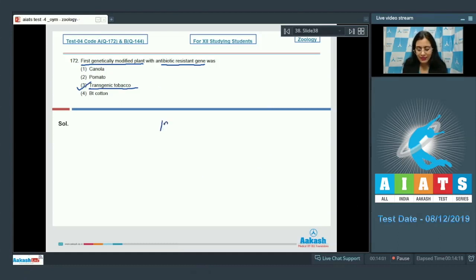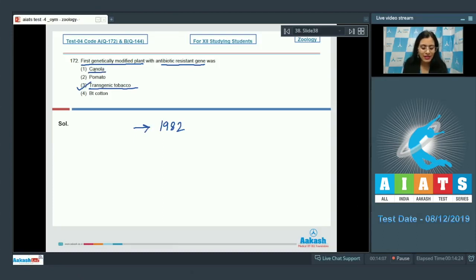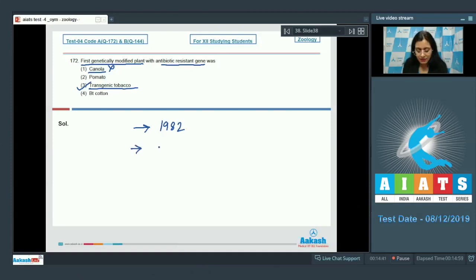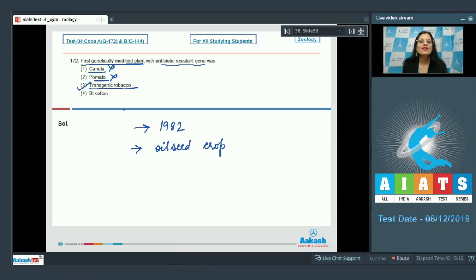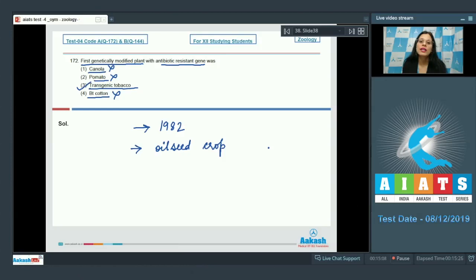Let's discuss the rest of the options. Canola cannot be correct because canola is an oil seed crop cultivated for its high-quality edible oil used in many foods. Pomato cannot be correct because pomato is a grafted plant produced by grafting together tomato and potato plants. The last option, Bt cotton, cannot be correct because Bt cotton produces an insecticide to combat boll weevil.